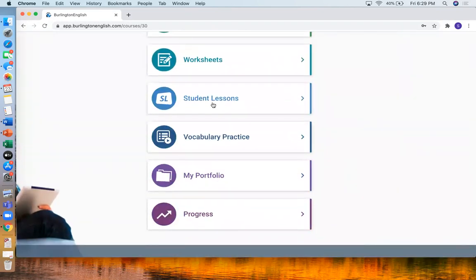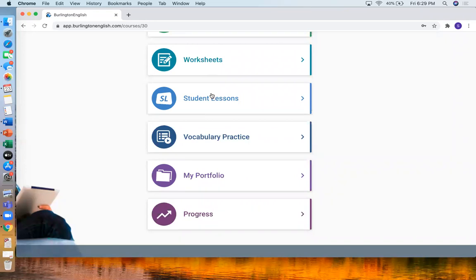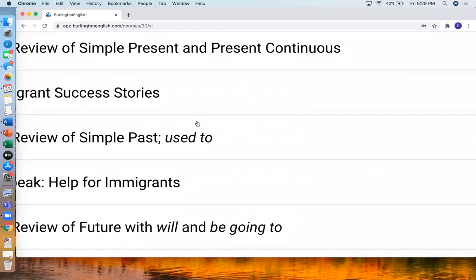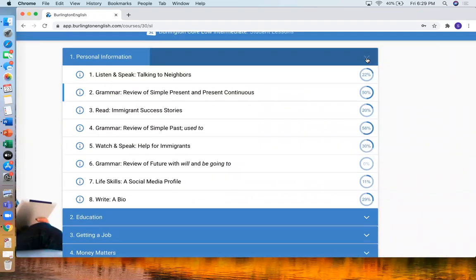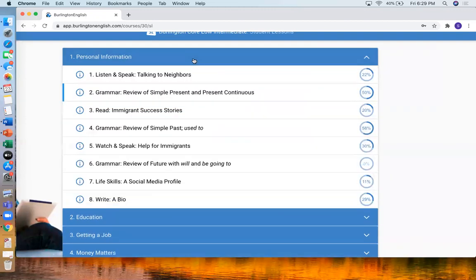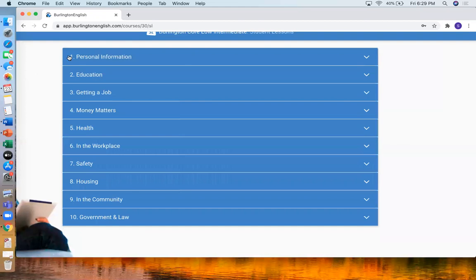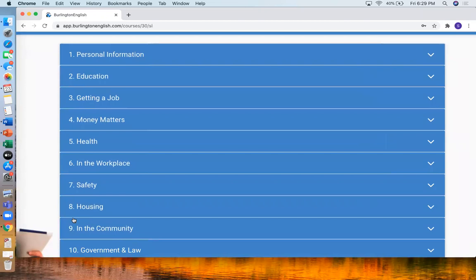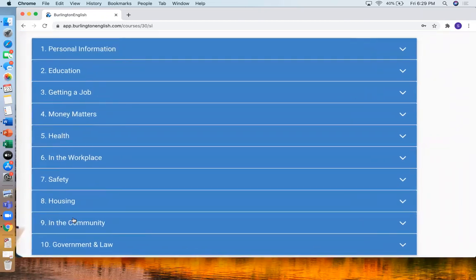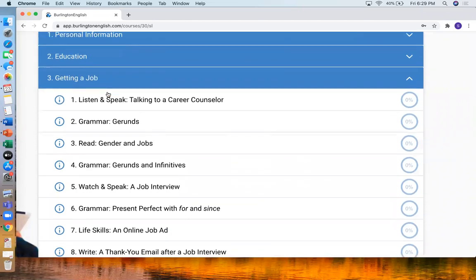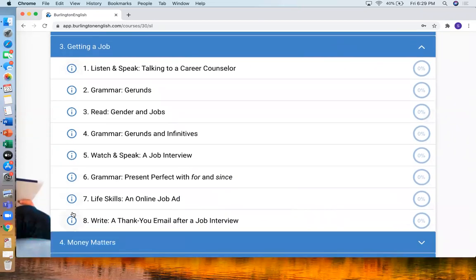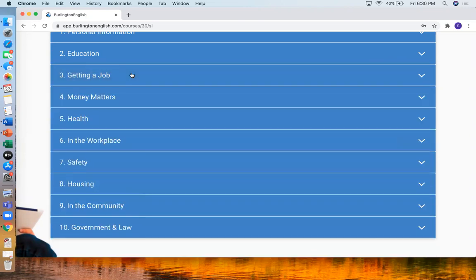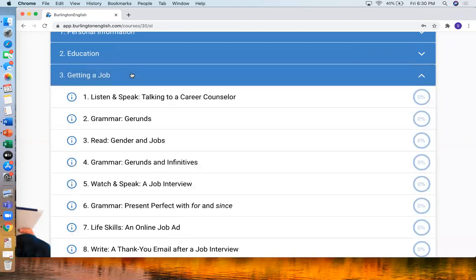Then you will see student lessons. So I will click this one. And then there are many different topics. These are the main topics we can see here. And if I click on one, like number three, getting a job, I can see all the different lessons. So to see the lessons, just click on the blue bar, the blue box that has the topic. And then each of these is a different lesson. So you can click to go to that lesson.